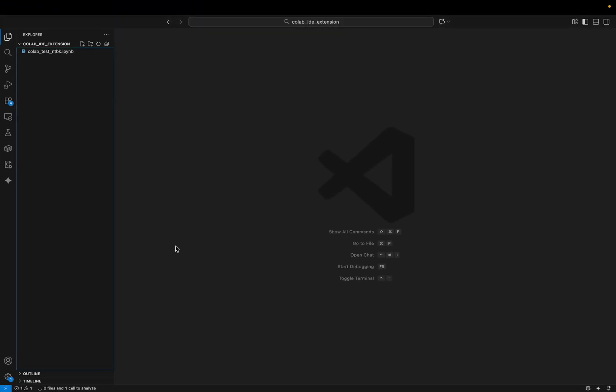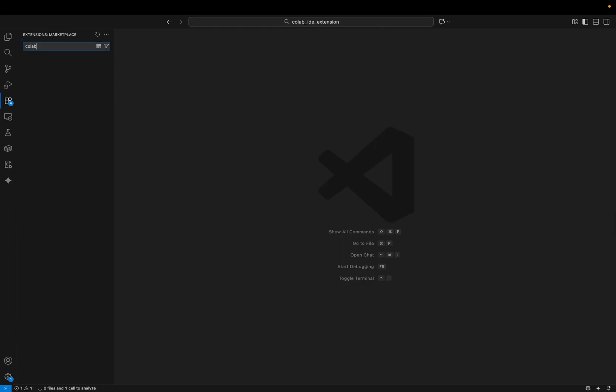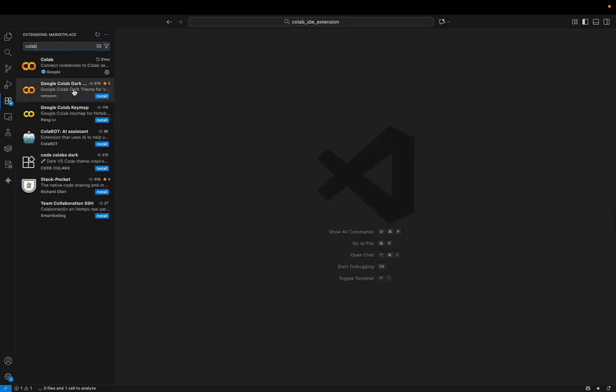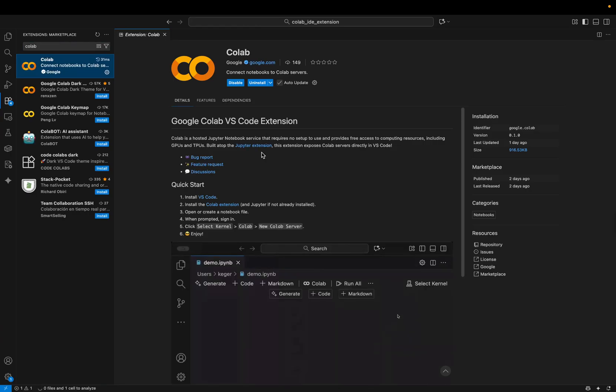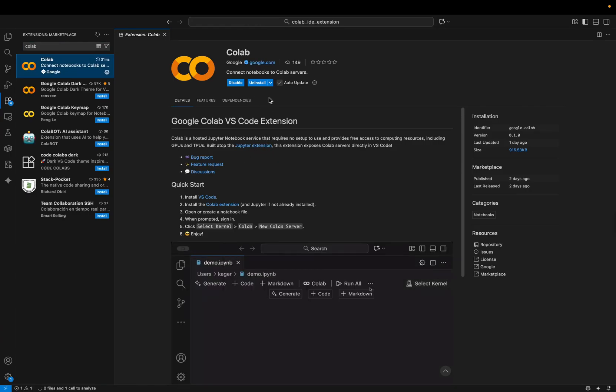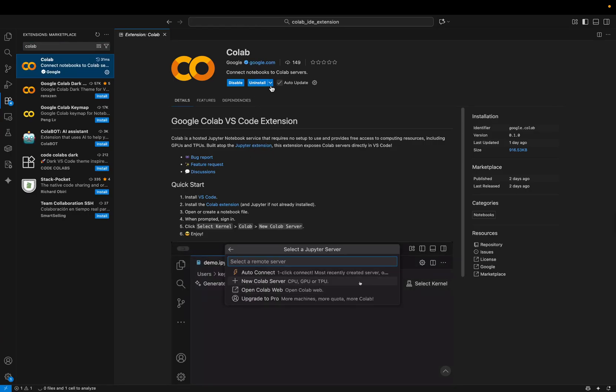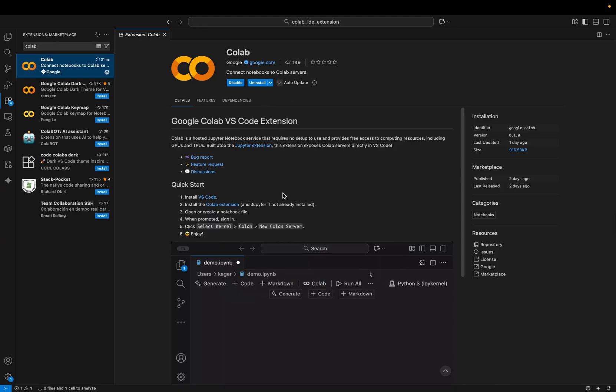We can jump here into VS Code. The first thing would be to install the extension. So we can go here in the extensions tab. You can already see, but I would just search for Colab. So you can see there are a few here, but this is the official one. In my case, it's already installed.